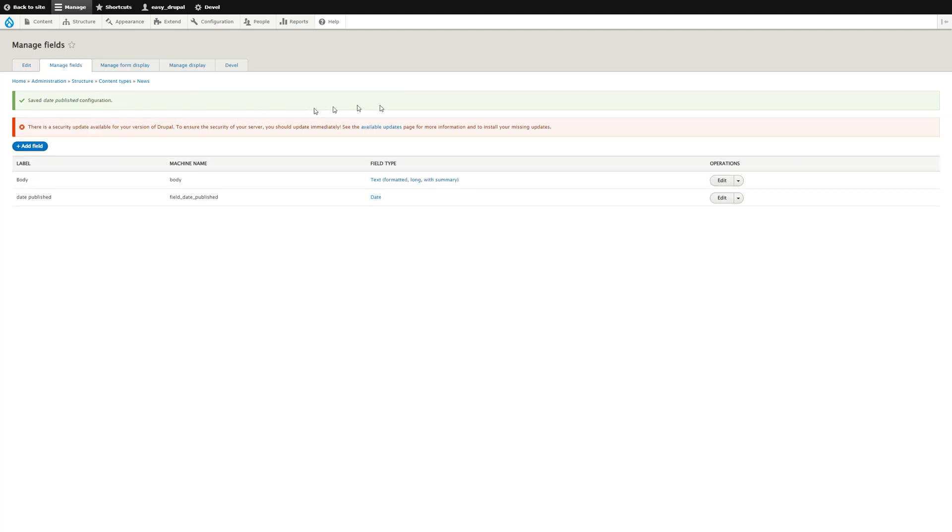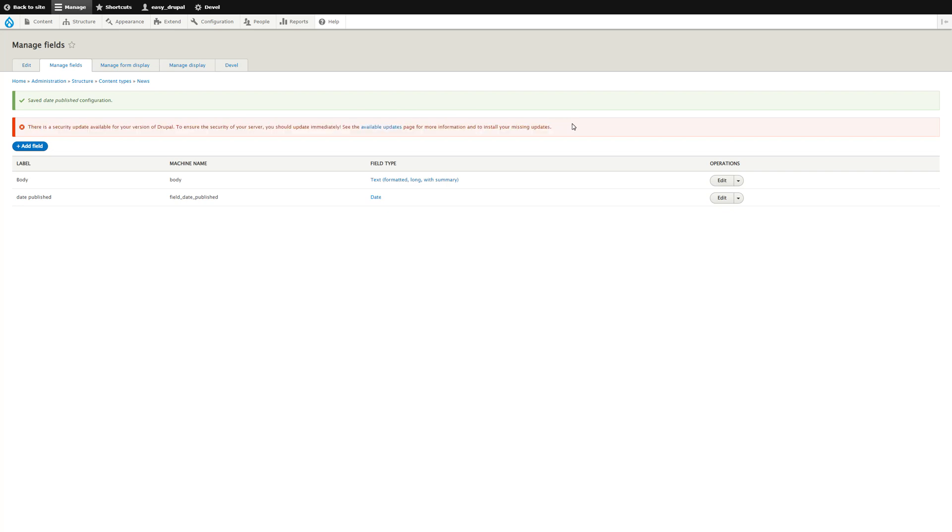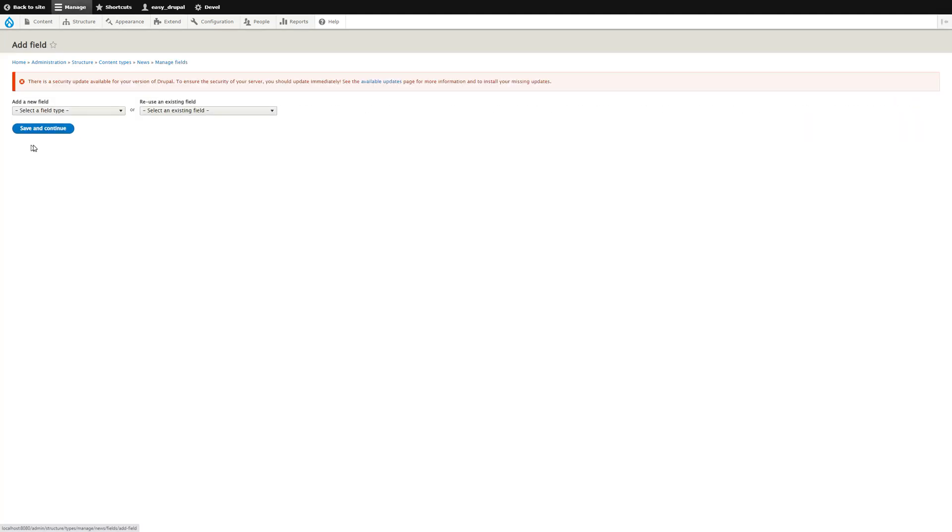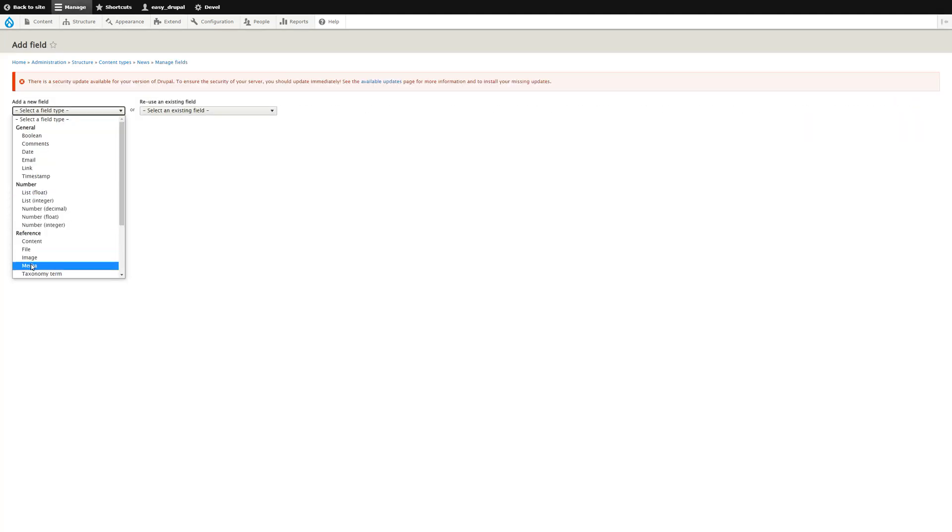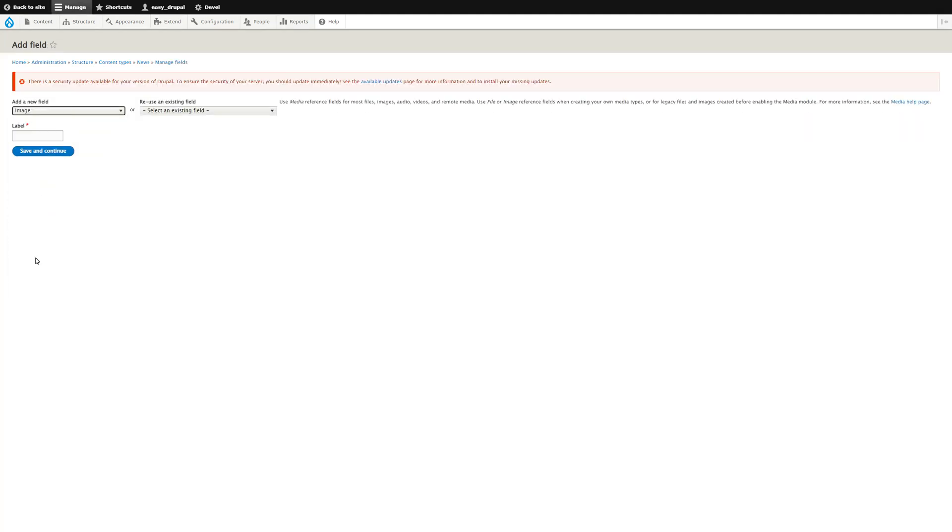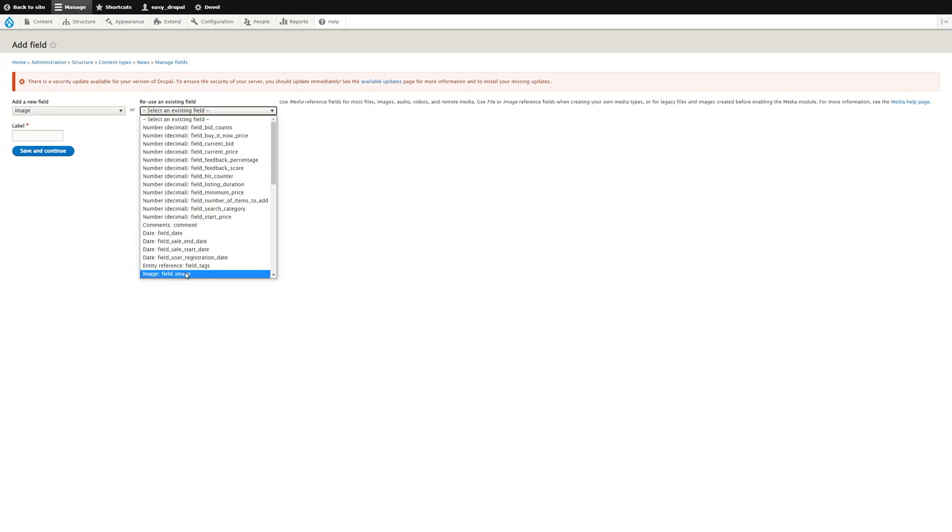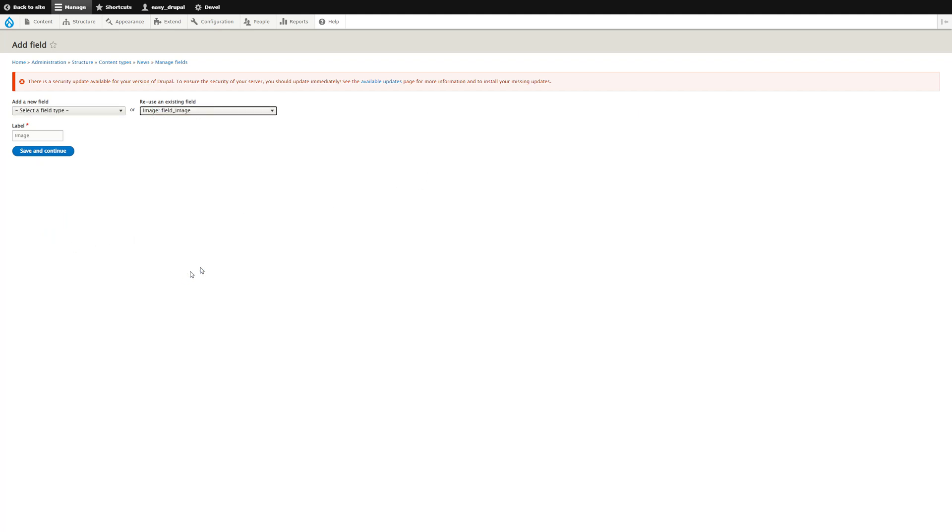You might have noticed that I've got a security warning here which I will deal with in a separate video. So we've now added our Date Published field. We can add another one for Image, which again we select an image type, or you can reuse an existing field if you want to. We've actually got one called Field Image, so let's reuse that.